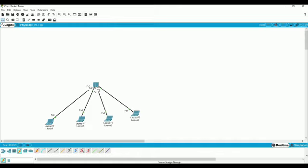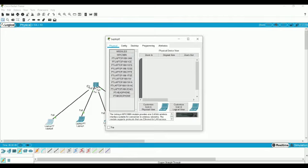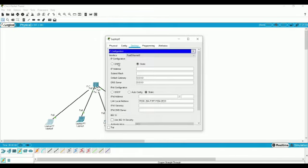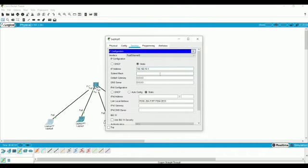So connection completed. Now we will set IP address in laptop. Click here and then go to desktop and IP configuration. In IP address, 192.168.10.1 and subnet mask is automatically provided.